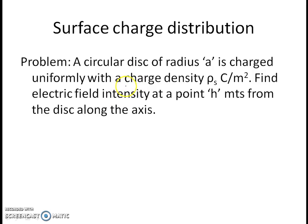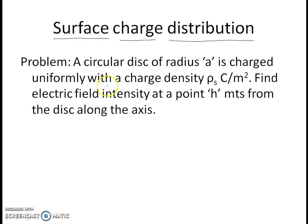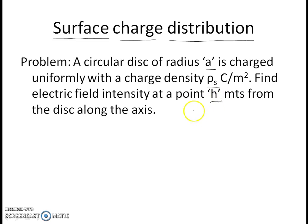In this session, we will determine the electric field intensity due to a surface charge distribution. In case of surface charge distribution, the charges are distributed over a surface. In this problem, a circular disk of radius A is charged uniformly with a charge density of rho s coulombs per meter square. We have to find out the electric field at a point which is h meters from the disk along the axis of the disk.